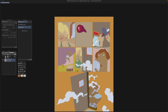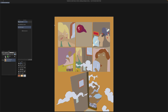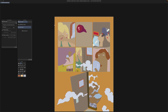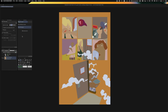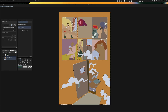All of my selection tools are set to add to selection. This way I don't have to keep holding down the shift key to keep adding to the selection. You want to make sure you select the middle of areas and not the edges — you don't want any of the anti-aliased areas.